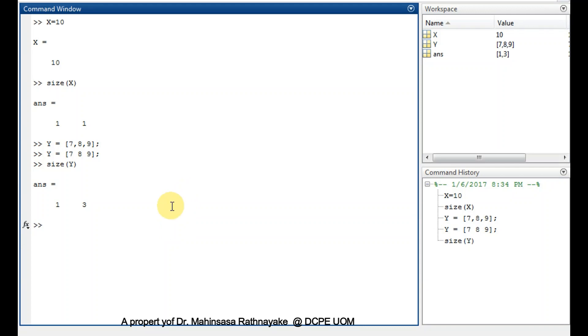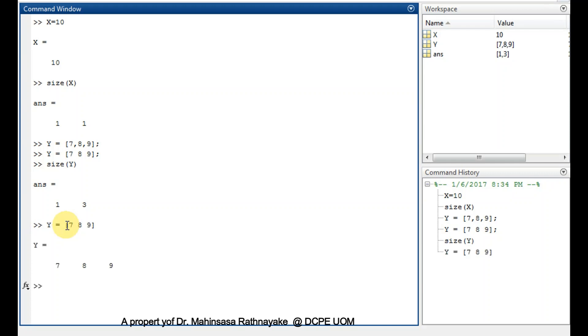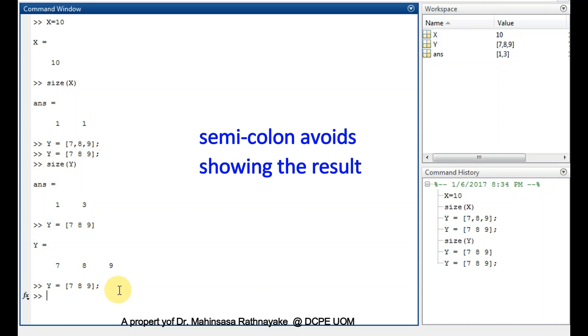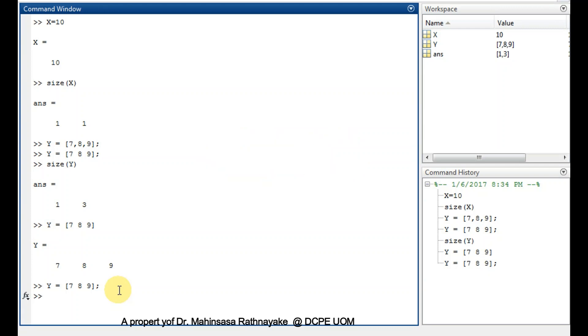You notice that I added a semicolon at the end of the command. So let's check the effect of the semicolon by doing it again without a semicolon. So we can see that the semicolon suppresses the output result and it avoids printing the result, but the results is kept function inside the MATLAB software.